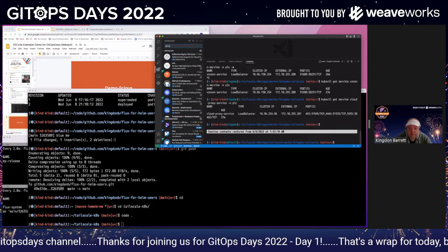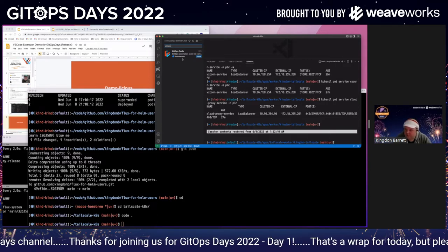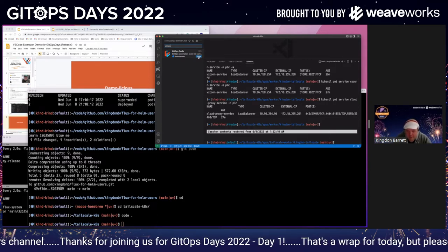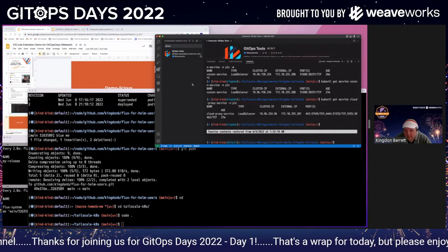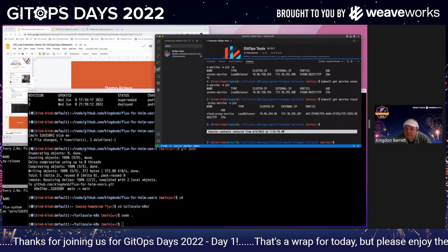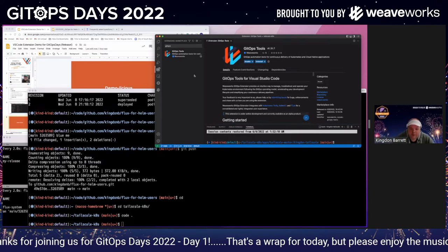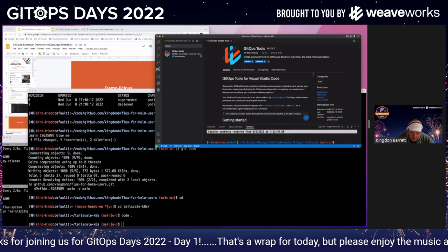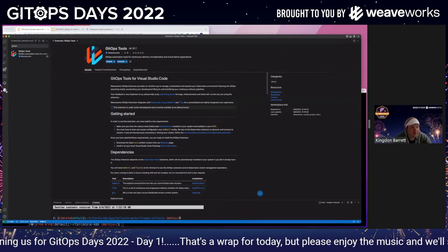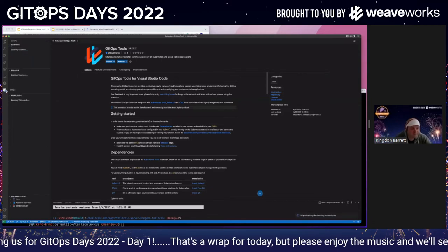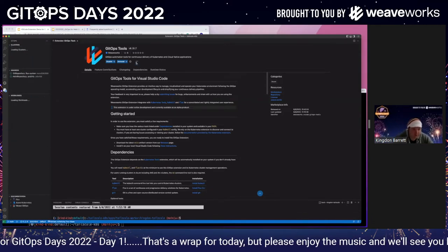Let's go to the extensions page. We're going to type in GitOps and here's our new extension in the marketplace. So let's install it. Oh, look at that — it's already got five downloads! So let's make the window a little bigger so we can see what's going on and zoom in some more.